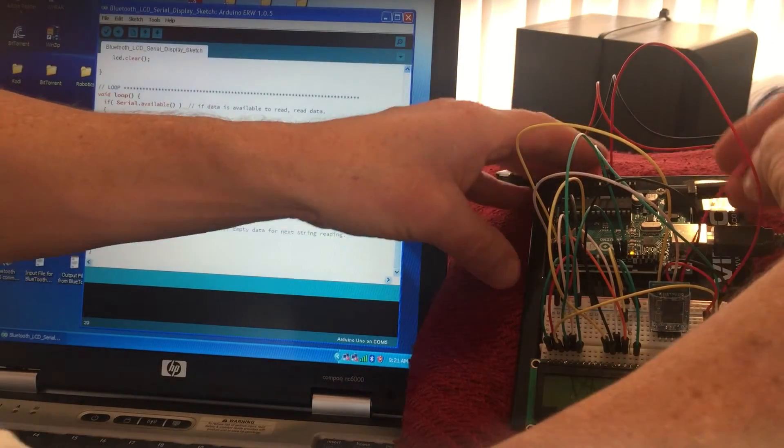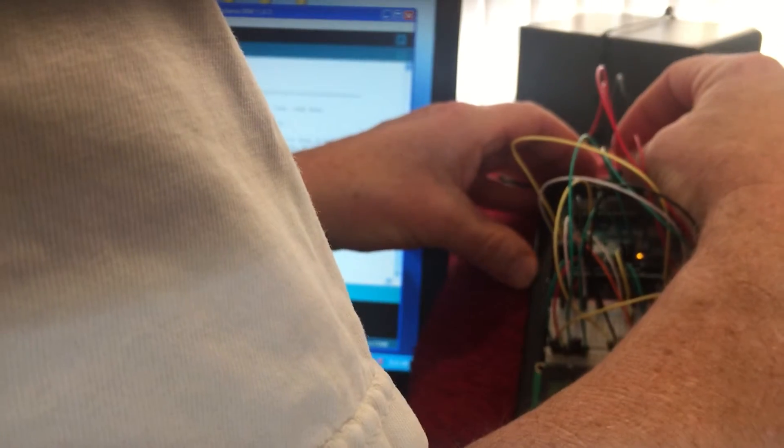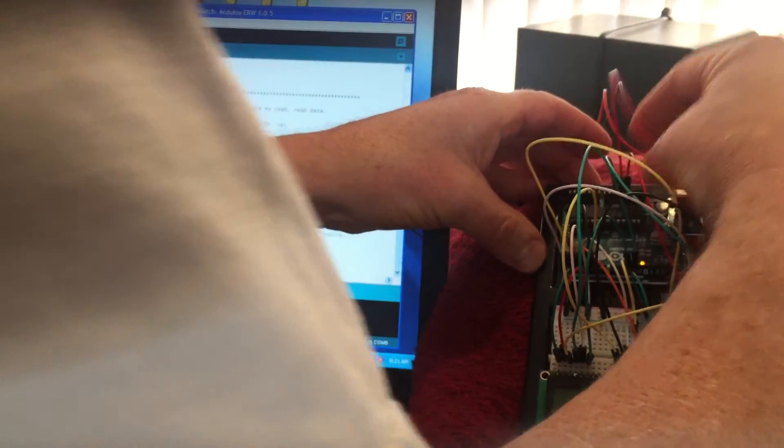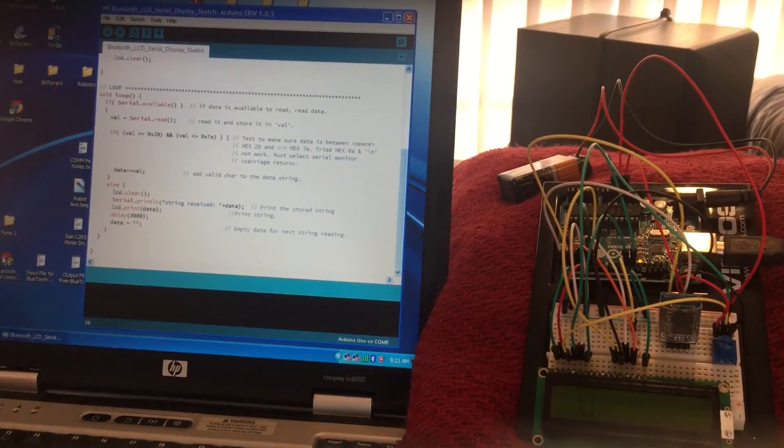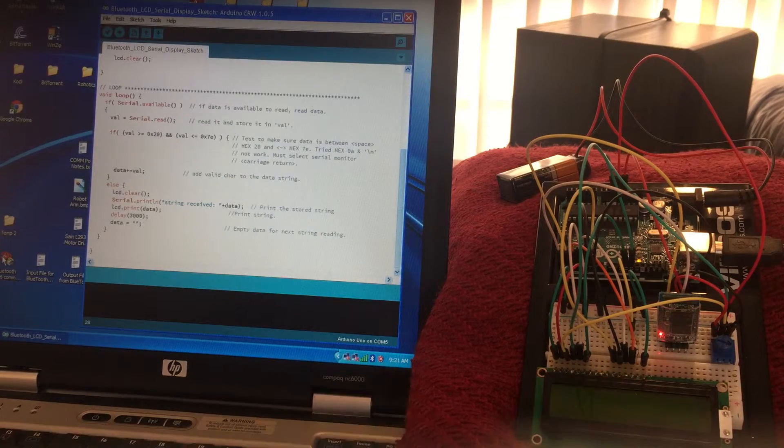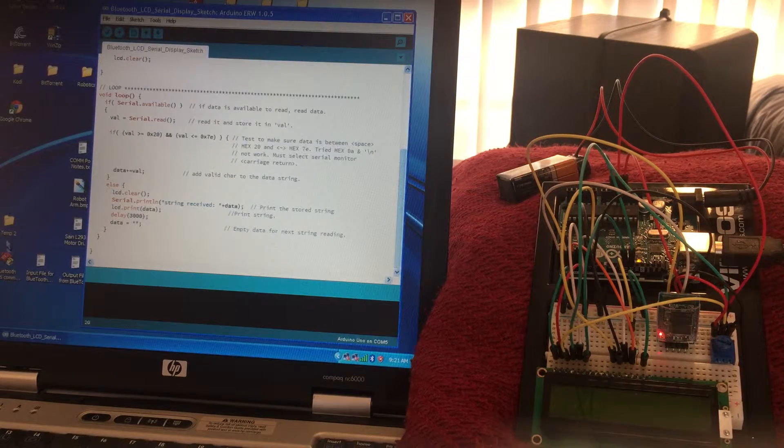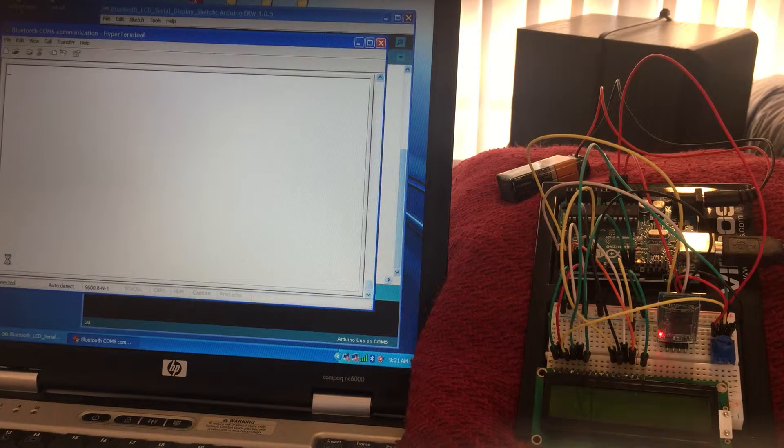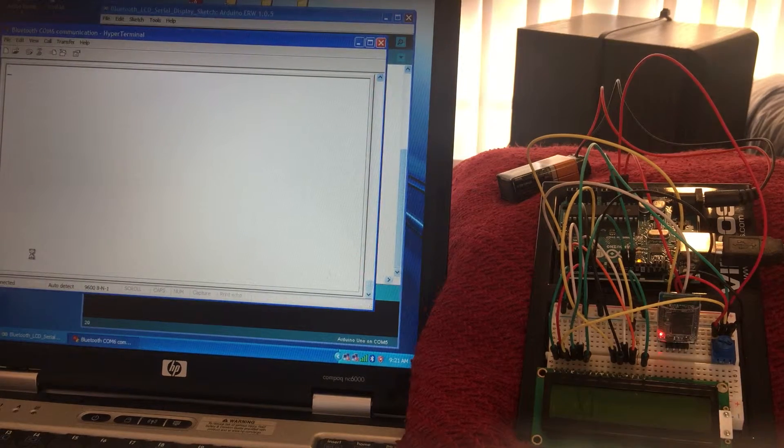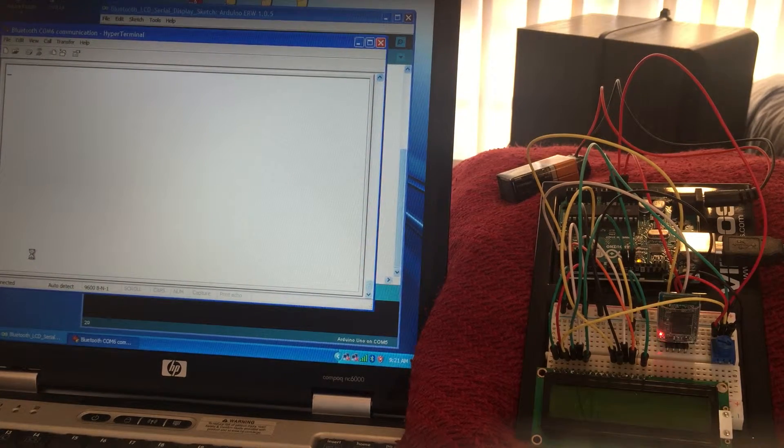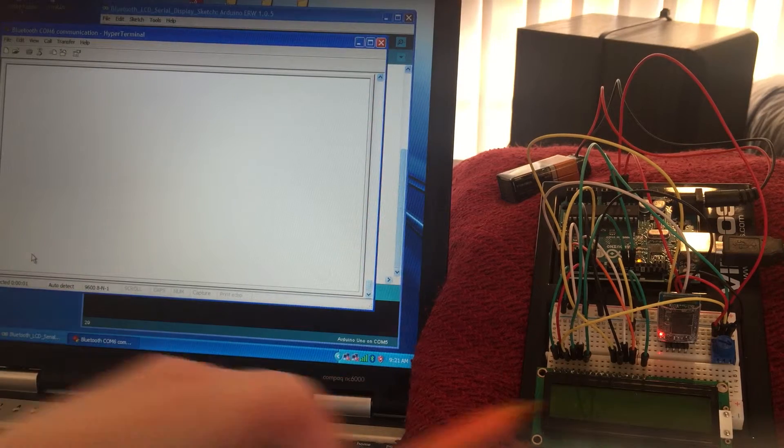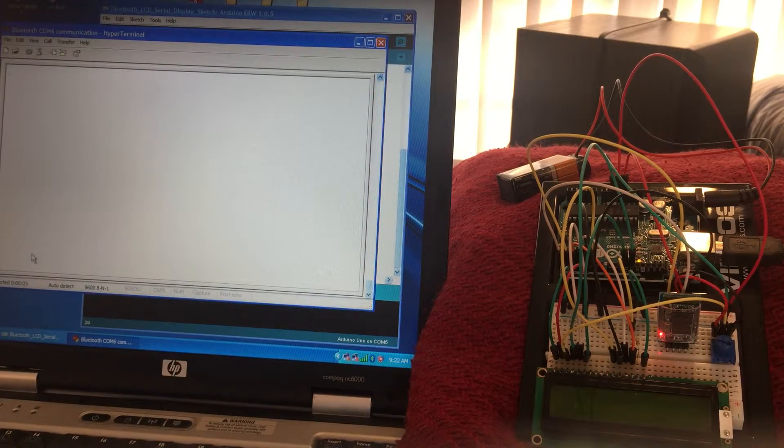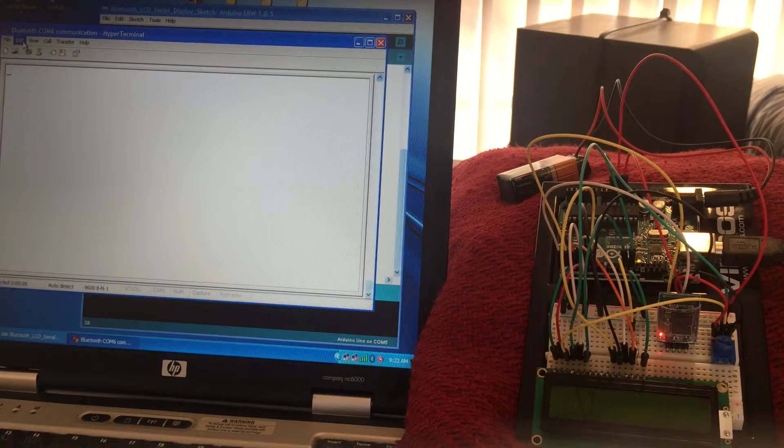You now see the Bluetooth is ready to receive data. You click on this, it says connect, disconnected, it's trying to connect, it says connected. The Bluetooth is now connected. And in order to echo the data to the screen so I can see what I'm typing, I go to settings, ASCII setup, echo type characters locally.